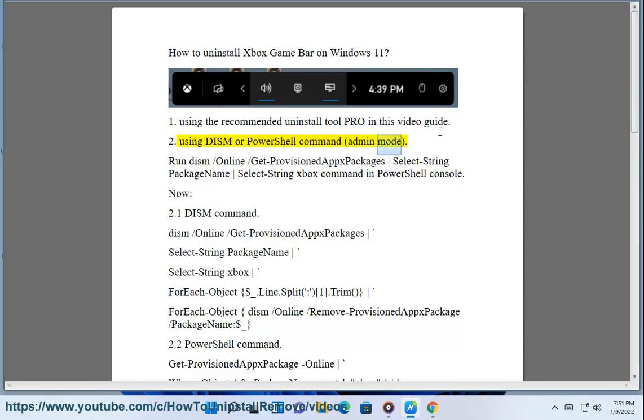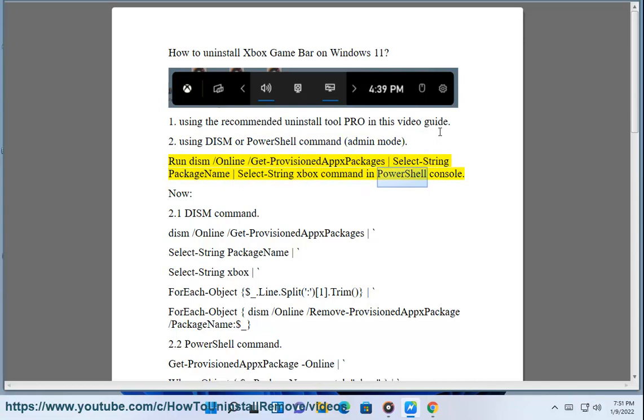Admin Mode: Run dism /online /Get-ProvisionedAppxPackages | Select-String PackageName | Select-String xbox command in PowerShell console.